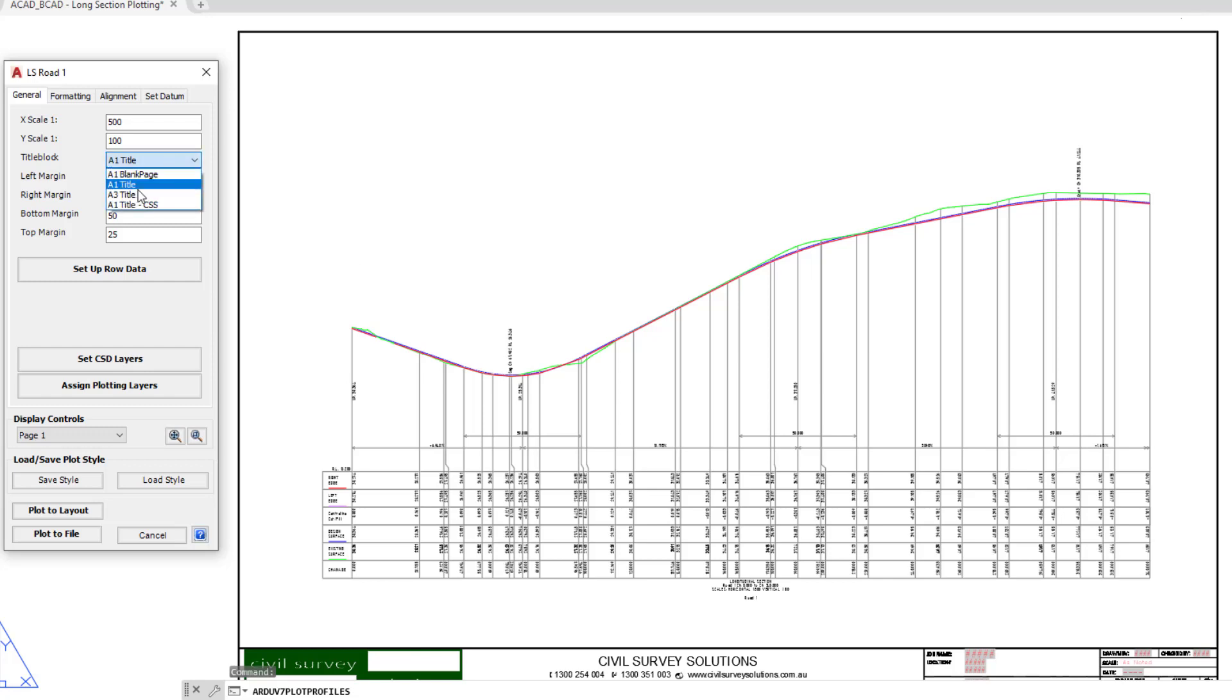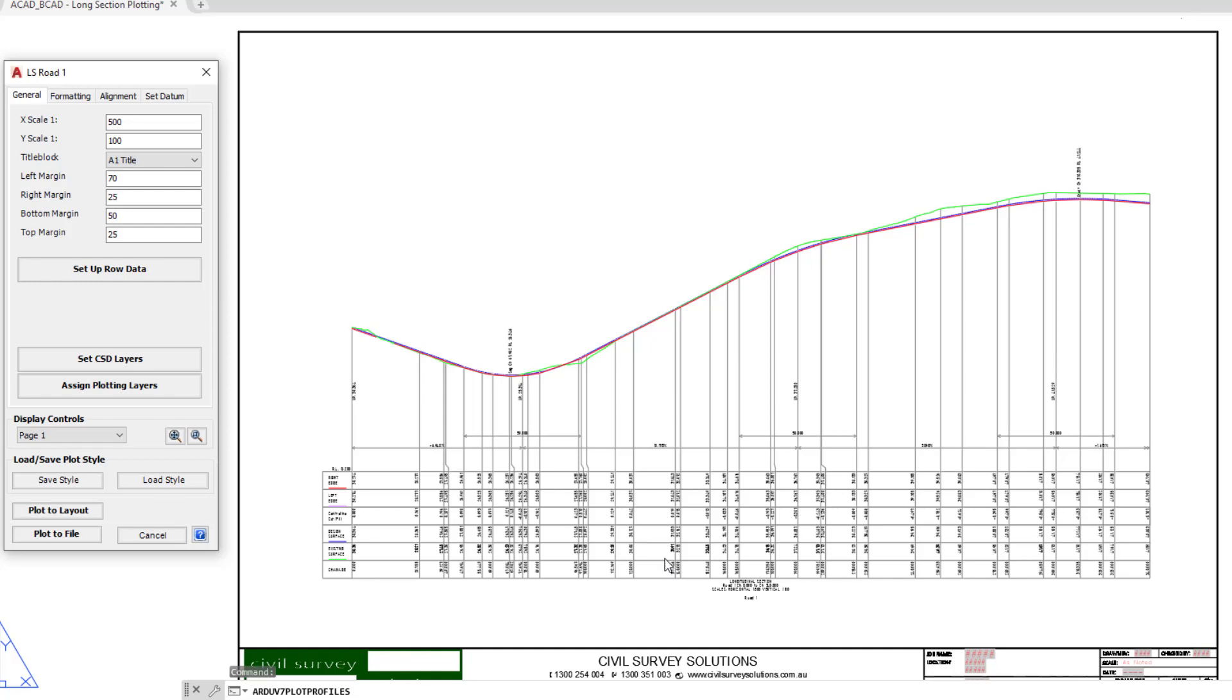We've got the opportunity to pick our title block, and the link for learning how to change the title block in the software is at the very top of this particular module. We can also change the margins, which will restrict the left, right, top, and bottom of this long section in relation to the sheet or the A1 title block that we're currently using.